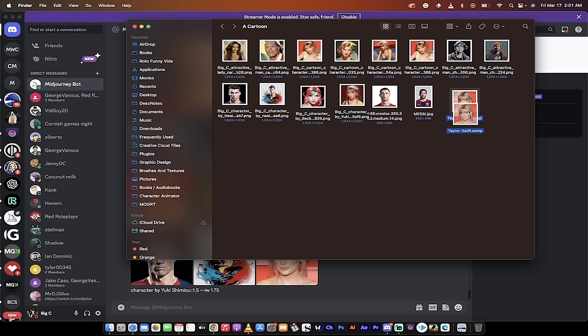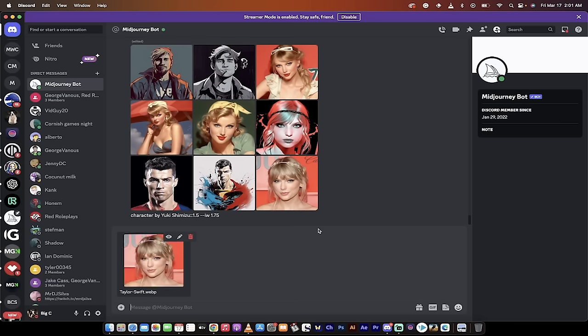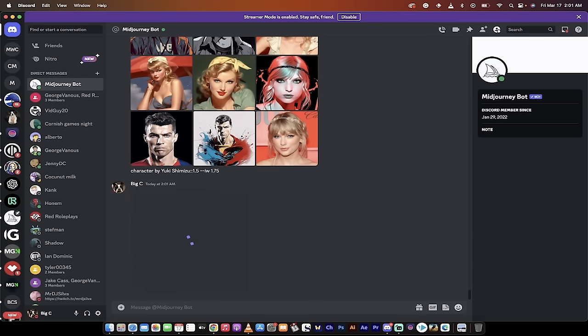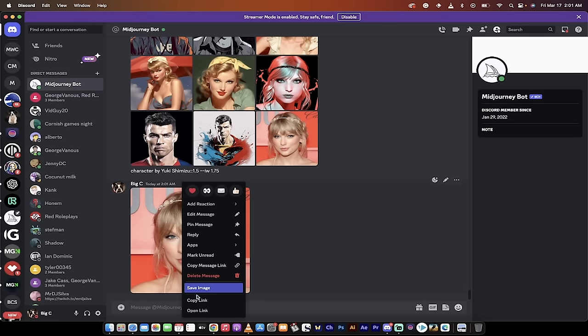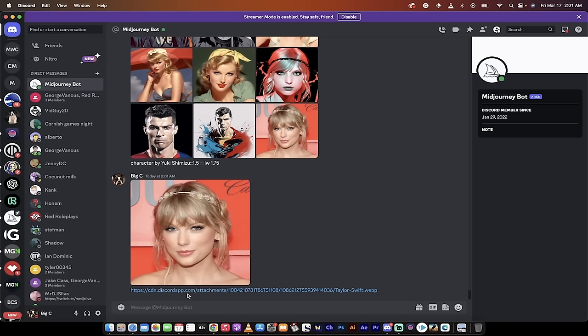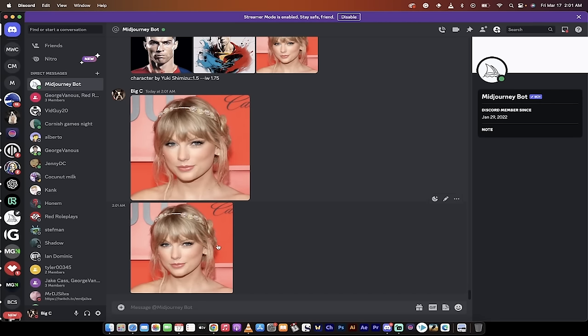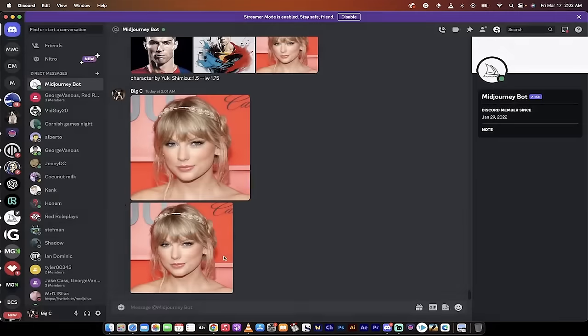First step, we're going to go to our Finder. If you're on a PC, you'll have Windows Explorer. Grab an image that you want to work on. I'm going to work with Taylor Swift because she works really well with this. I'm going to drag and drop her image into the prompt and hit enter. Now I've got her into the Midjourney bot. Next step, right-click on the image and copy that link. This is very important.